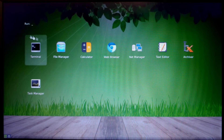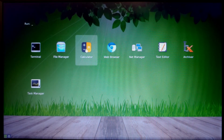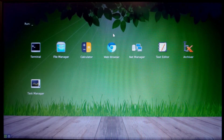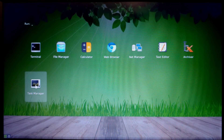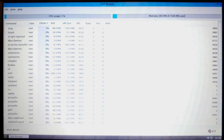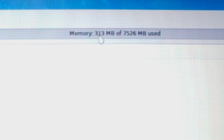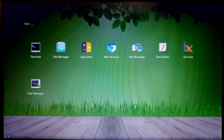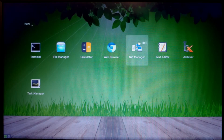By default you have a few applications: terminal, file manager, calculator, and a web browser listing — though it needs to be installed first. There's also net manager, text editor, archiver, and task manager. In the task manager, Linux is currently using only 309 megabytes of RAM. My laptop has 8GB, but the minimum to run this OS is 1GB.